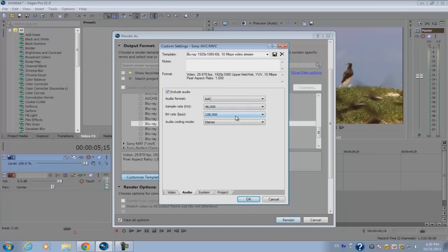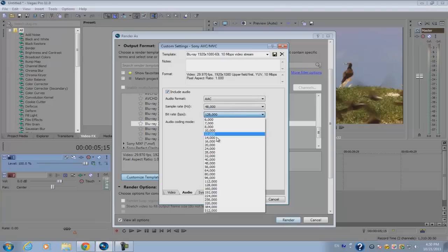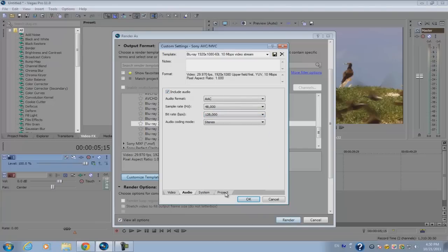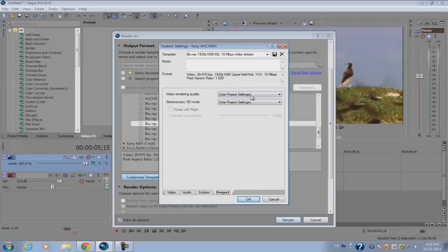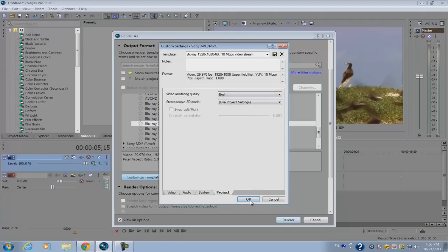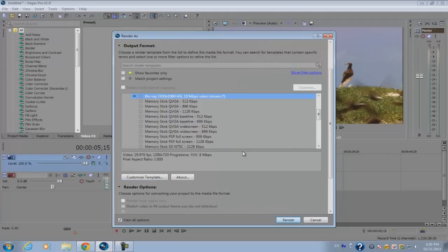Now lastly go to the project and make sure the video render quality is set to best. Click OK.